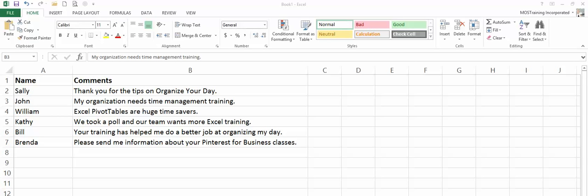This comes as an answer to a question I received, a troubleshooting question, where the user is downloading information from a database into Microsoft Excel. And one of the fields is a text field. And they want to find the word organize and any variation of that, organizing, organization, and then group all those records that they find together.